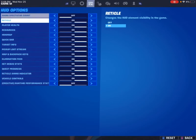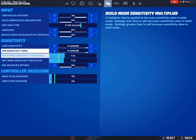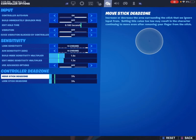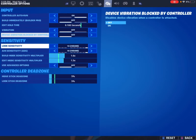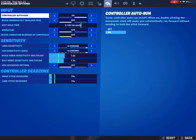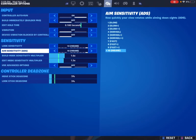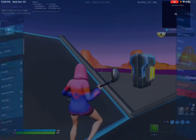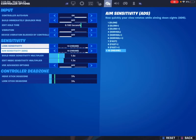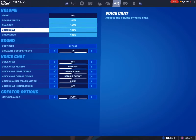You really don't need to have advanced options on to edit fast. These are literally my settings and I can edit pretty fast.